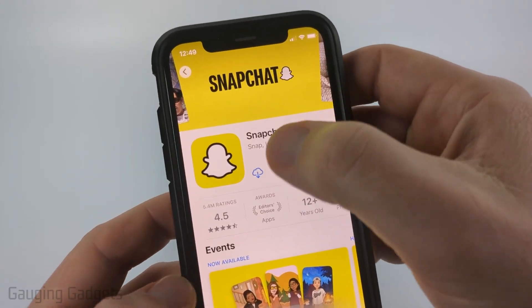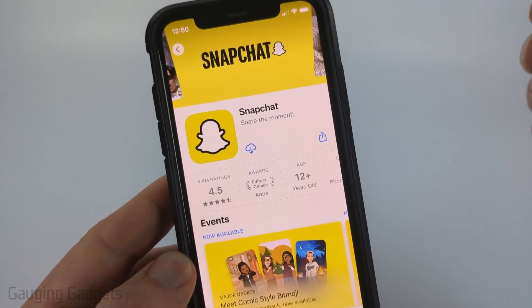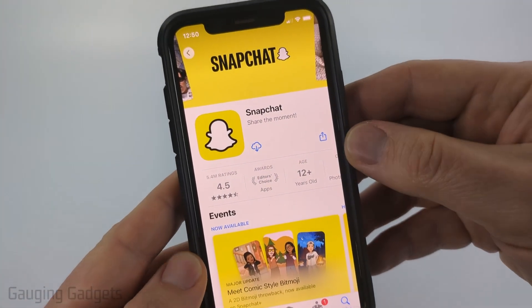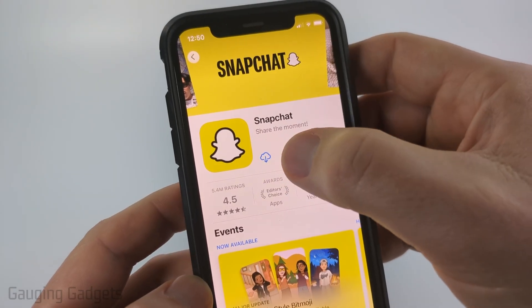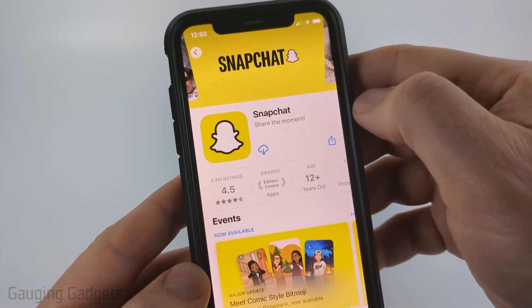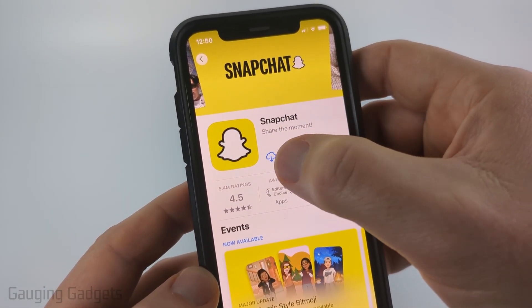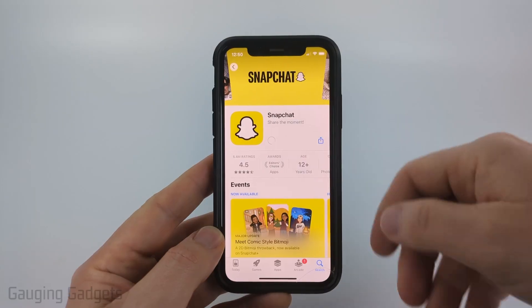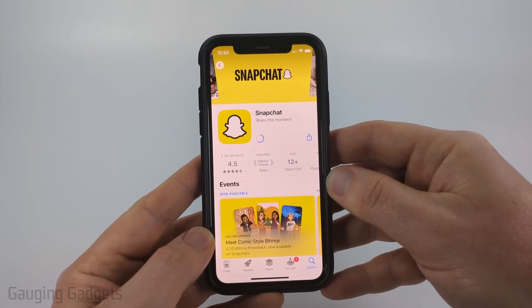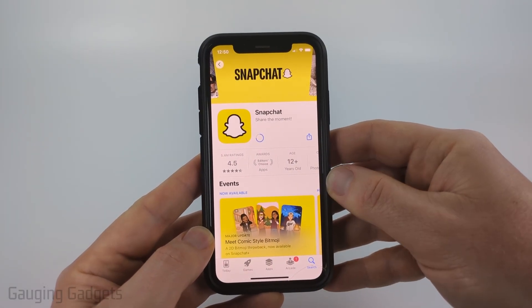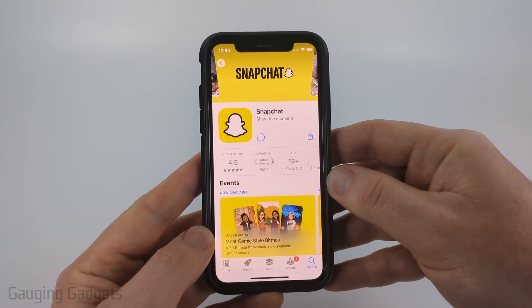You'll have two options: either a cloud icon, which means you've downloaded Snapchat before on an iPhone, or if you haven't, it'll say Get. So go ahead and select Get or the cloud icon. It may prompt you to enter your Apple ID password or use Face ID to verify your identification, so go through that process.